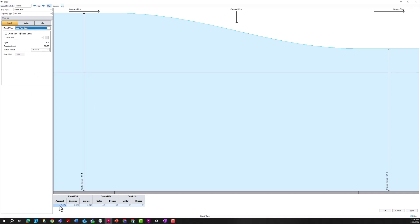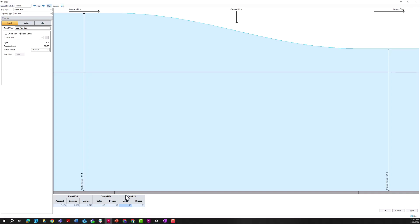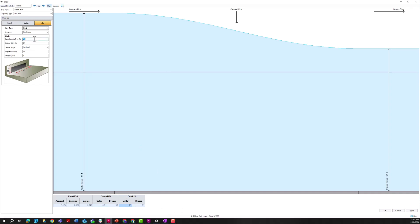I can see the approach flow, the flow captured by this inlet, and the bypass flow. I can also see the different spread values — a common requirement in roadway design. A lot of times the spread is limited to half a lane width, eight feet, or some value predefined in your drainage design manual. I also have the depth of that flow. If my spread requirement were limited to eight feet, I'm seeing I'm getting nowhere near eight feet here, so it might make sense to use a smaller inlet type.